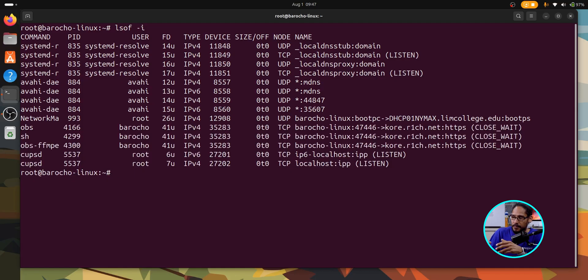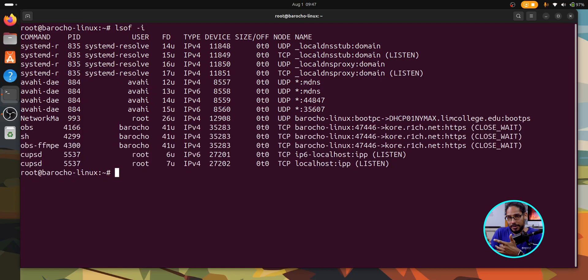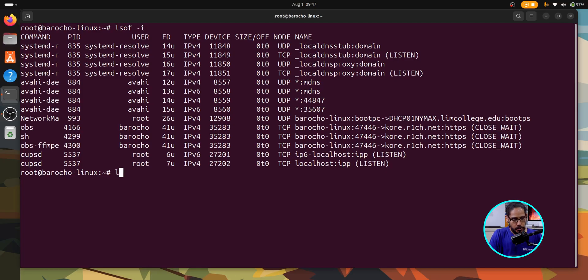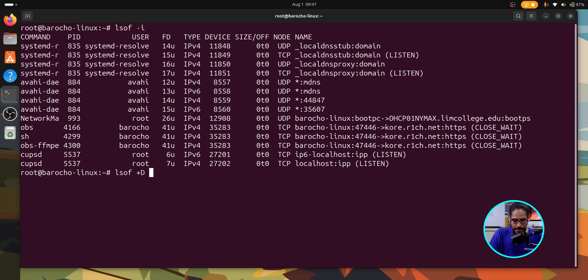If you have a specific directory that you want to see what's open, very simple. We are going to do LSOF plus capital D and the directory that you want to check out.